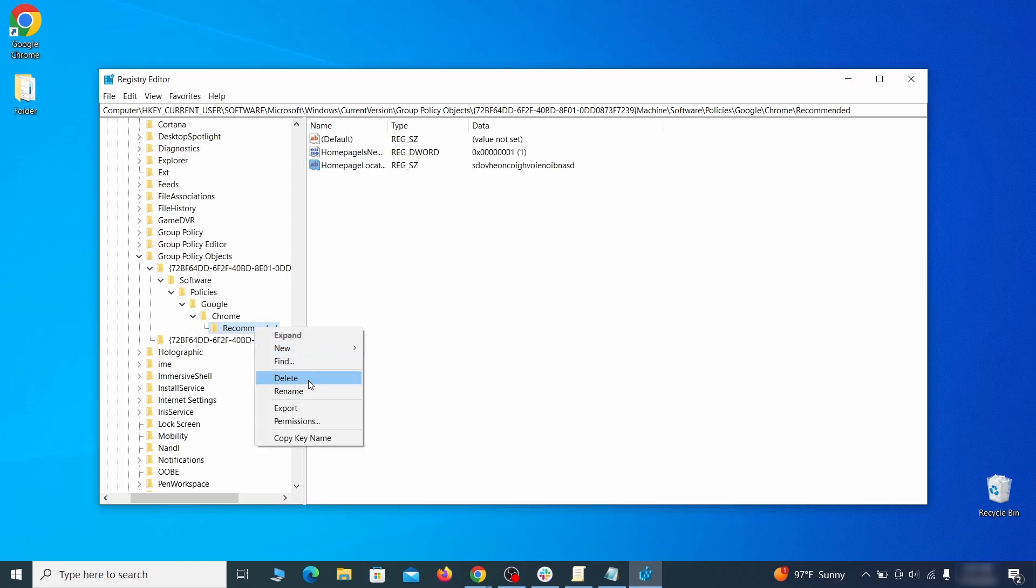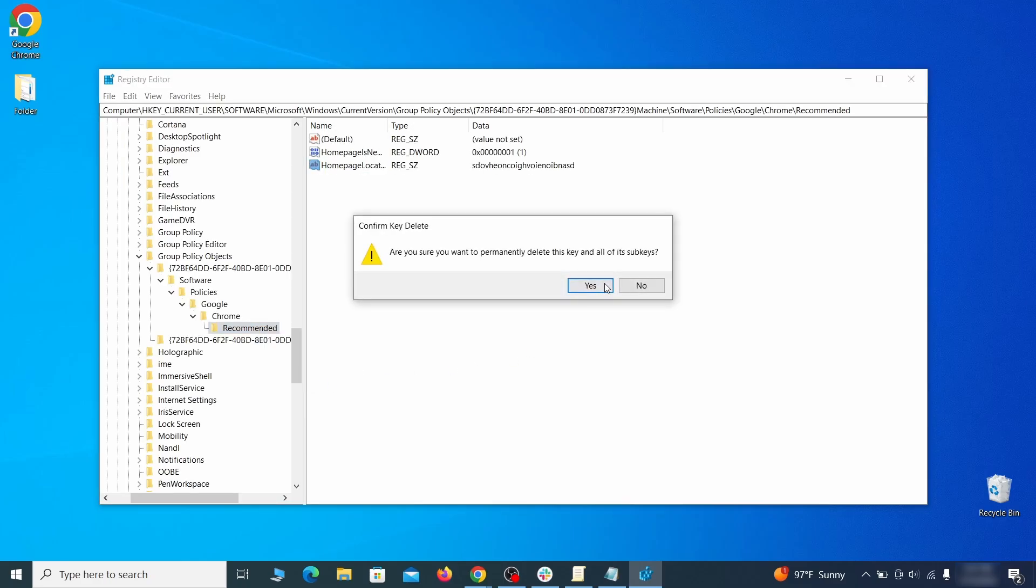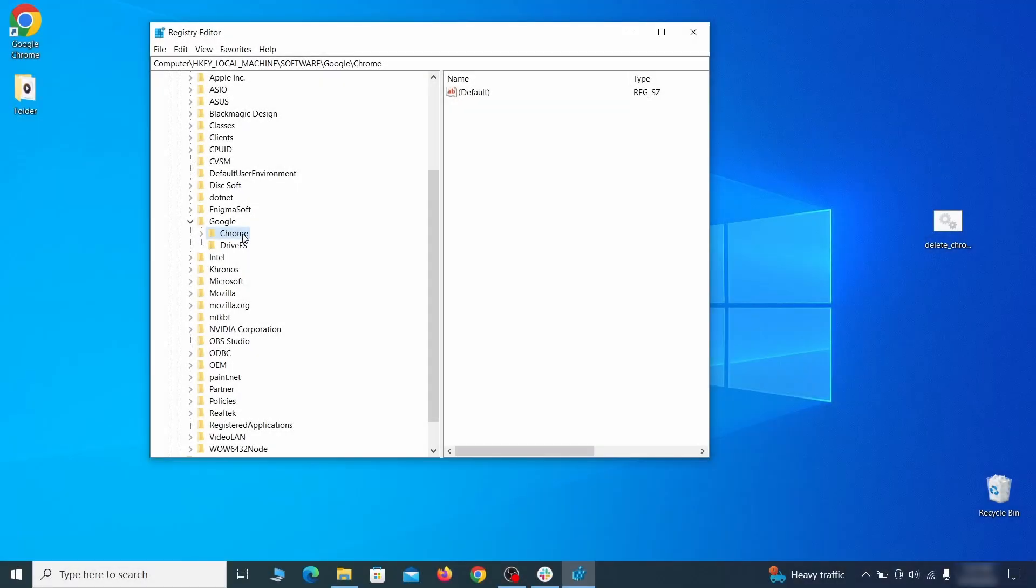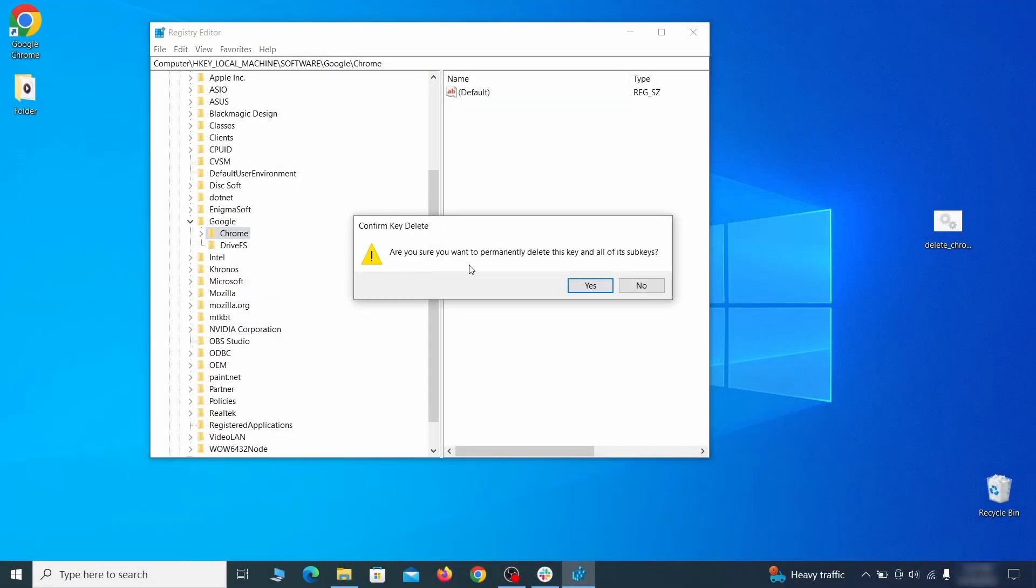Note you must always search again after a deleted item to ensure there aren't more left. Then do the same for other values and rogue extension IDs you noted earlier.